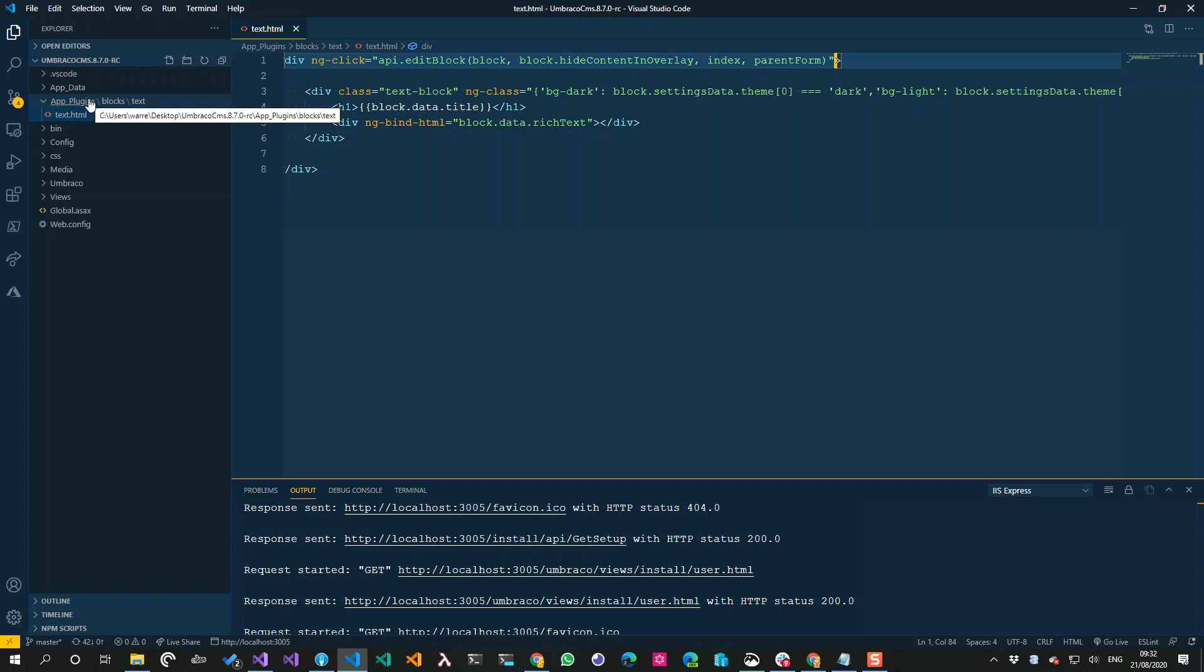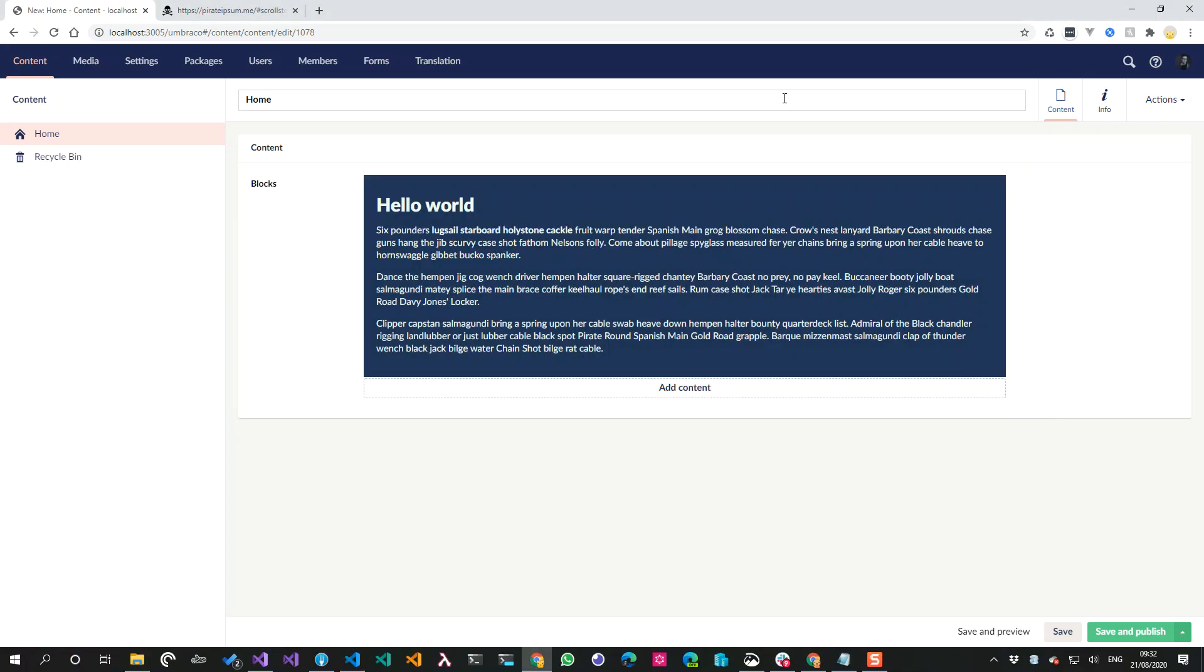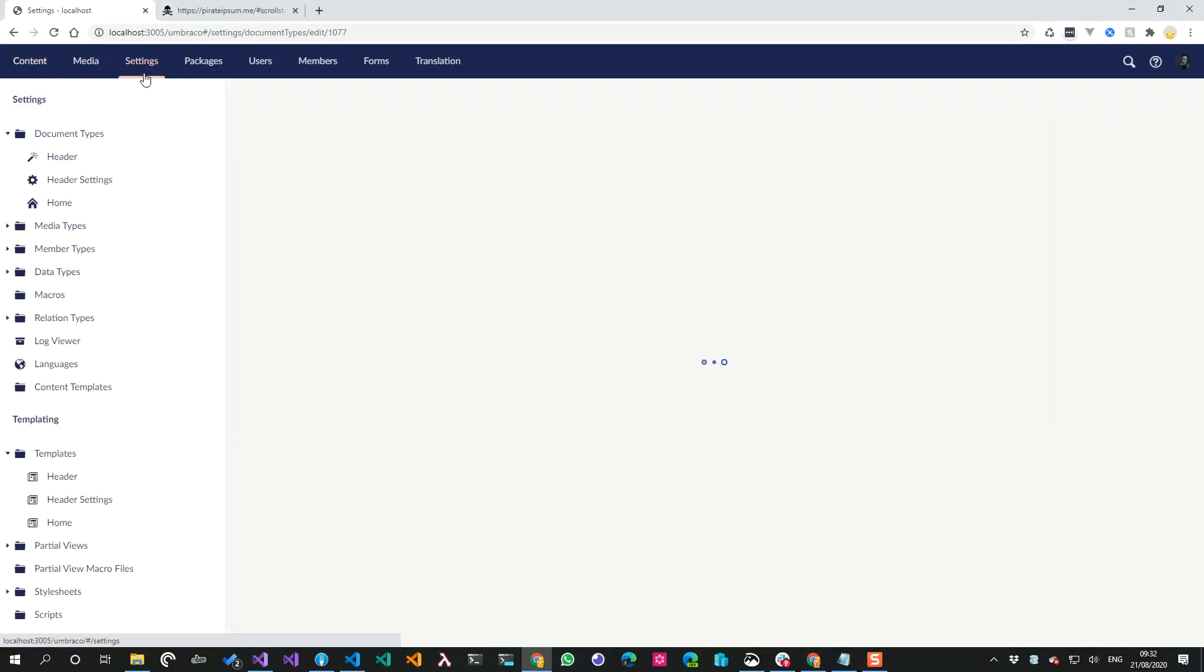If you do, then you will need to add a package manifest JSON file like you would for a property editor. In there there is the JavaScript array, and then just add the JavaScript file in that JavaScript files array. So when the back office loads, it will load in your JavaScript for your blocks.